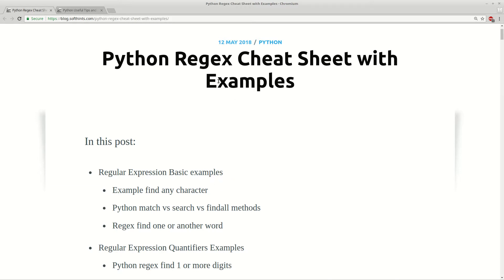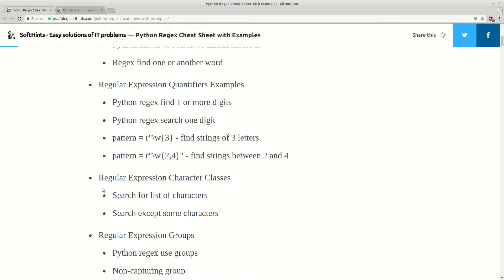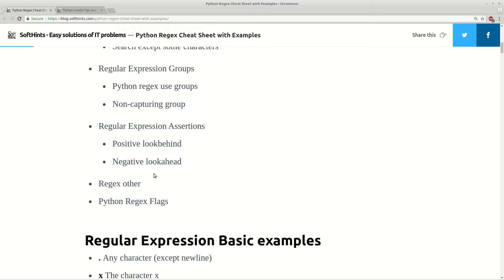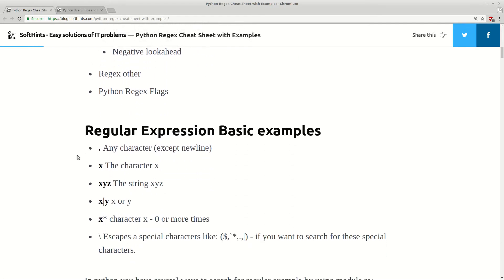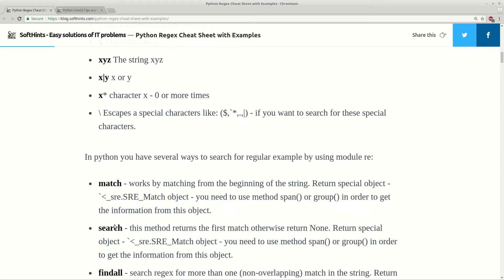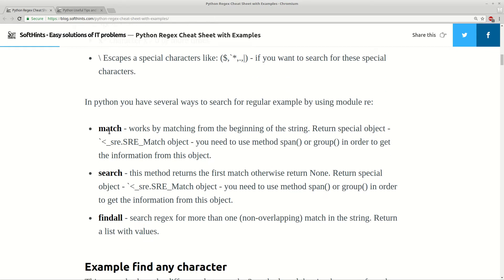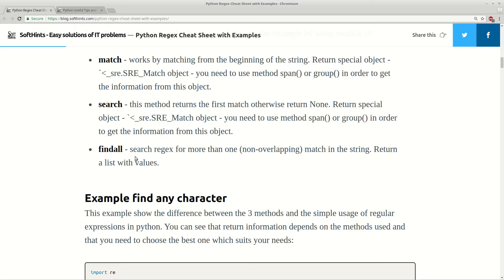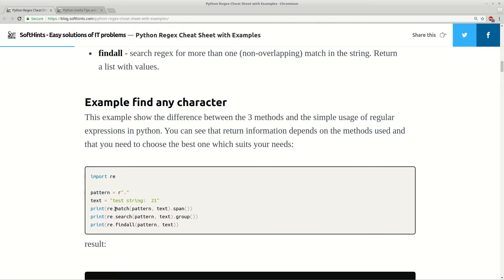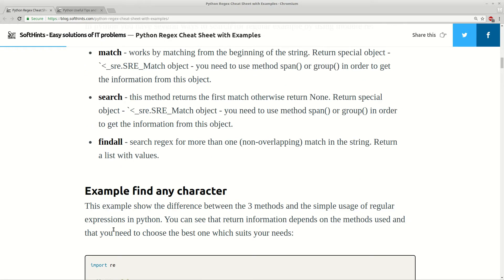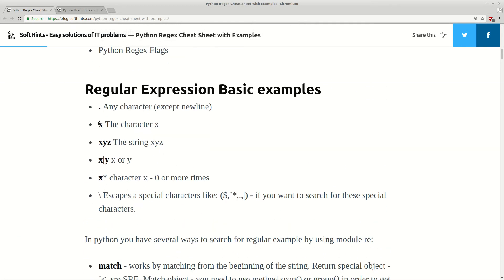Hi guys! Today I want to speak about regular expressions with examples and cheat sheets. You'll see basics for regex, quantifiers, groups, and other useful examples. They are formatted in a cheat sheet with explanations, for example the difference between match, search, and findall methods in Python, and then you'll see some examples with results. So let's start with the first basic examples and cheat sheets.